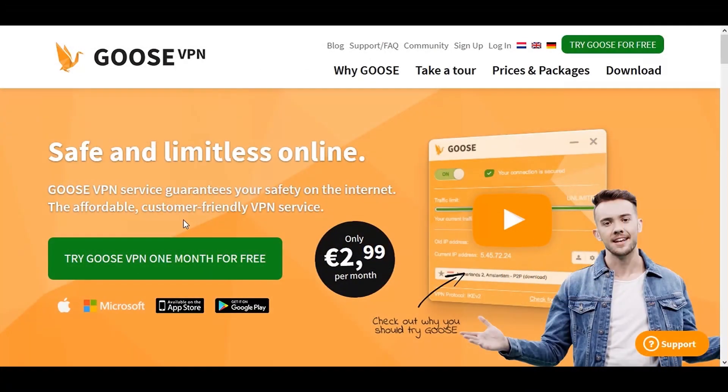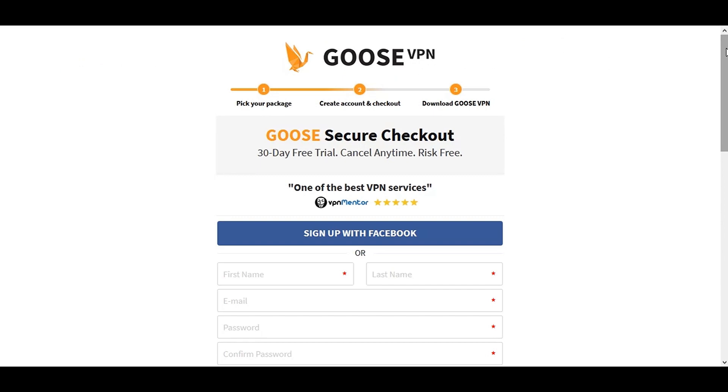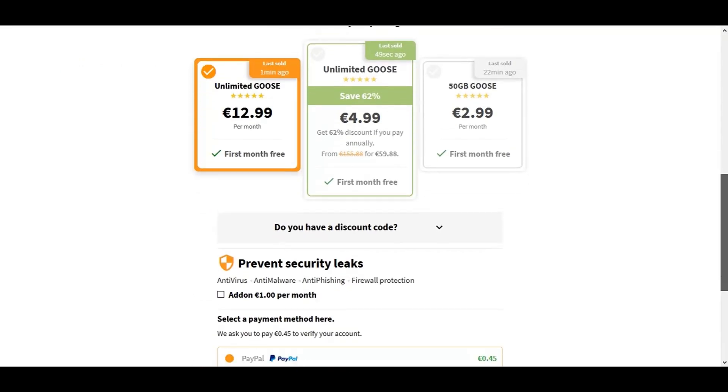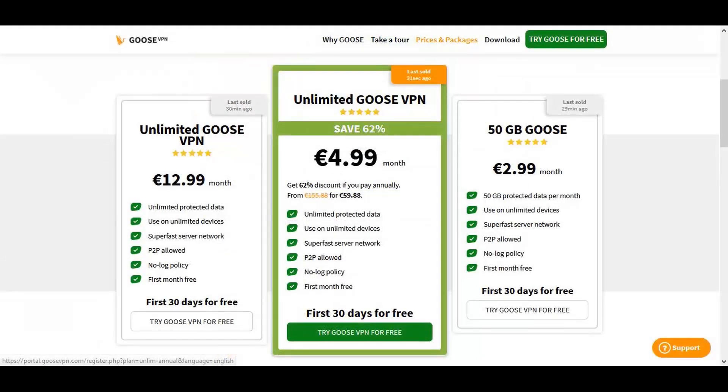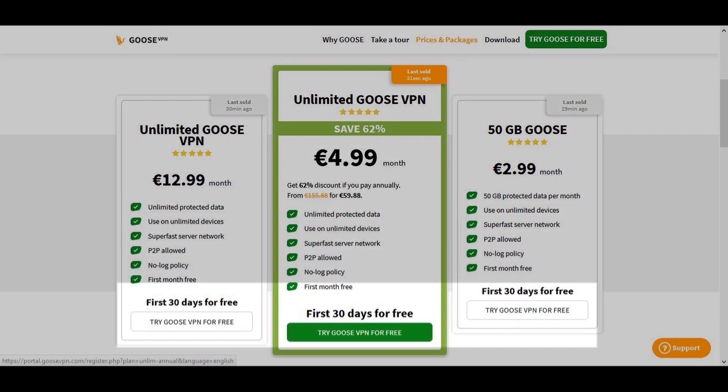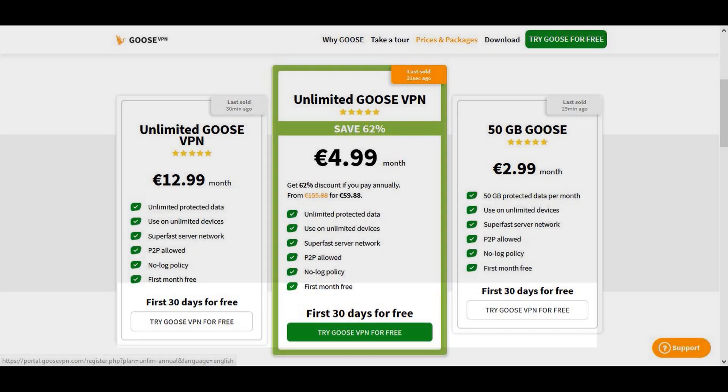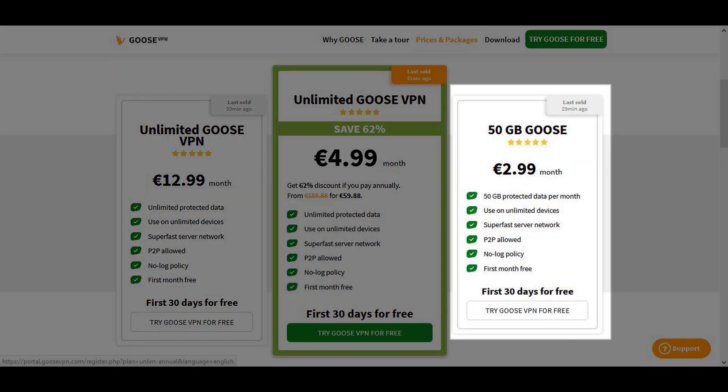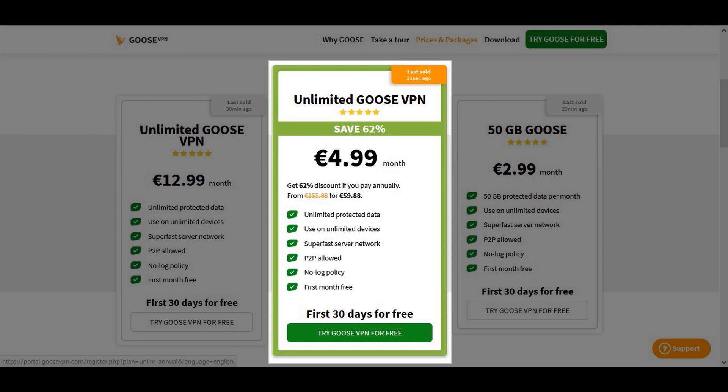Now I'm going to click try Goose for free and this will take me to the pricing plans. They actually give you one month free no matter what pricing plan you choose. Here you can see they offer three different pricing tiers. You can pay monthly with full access, pay a lower monthly fee with limited data usage, or choose to pay annually which means on average you pay a lot less per month.